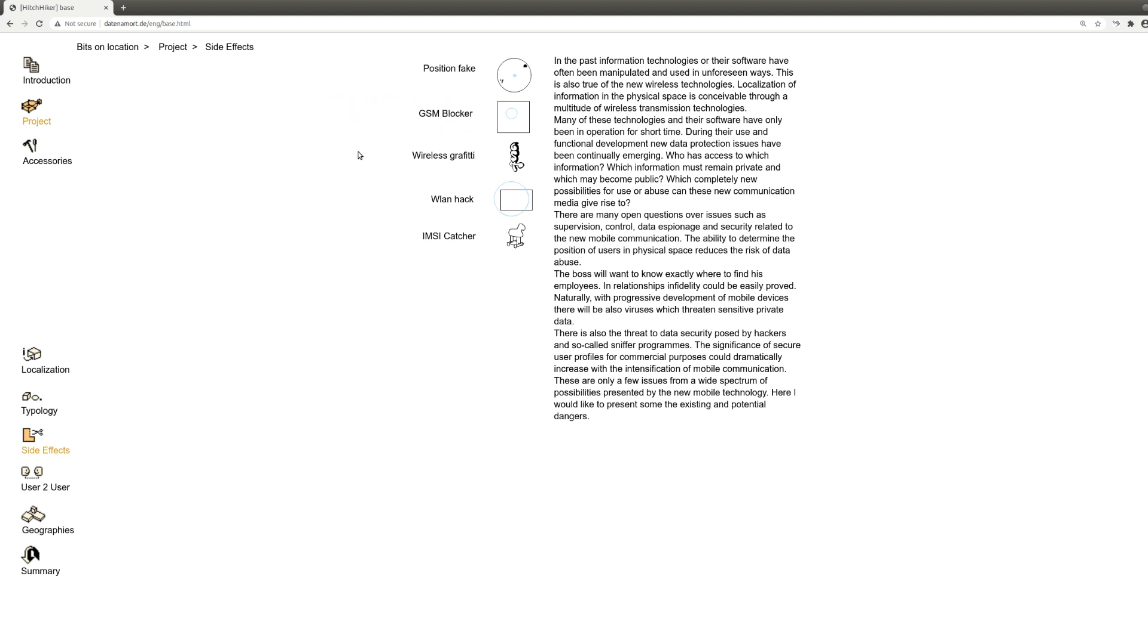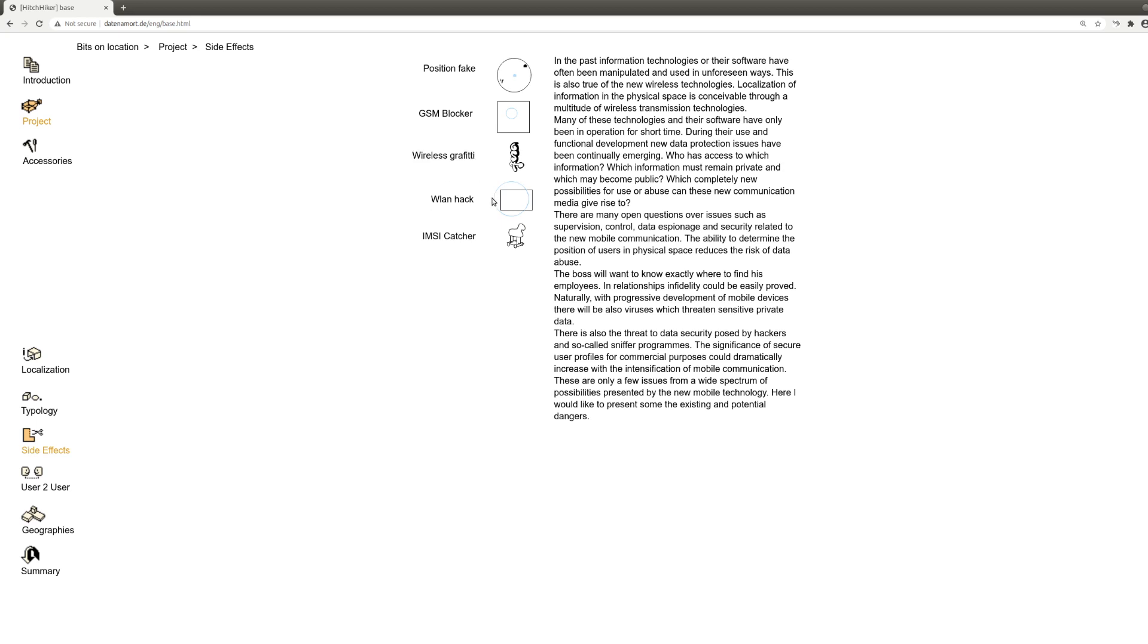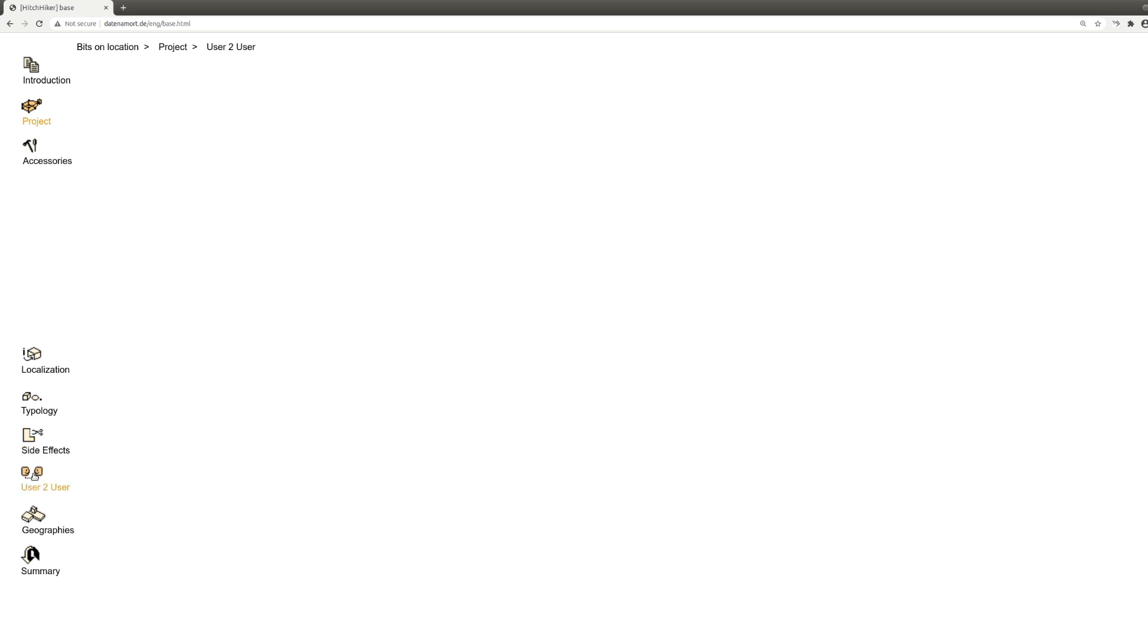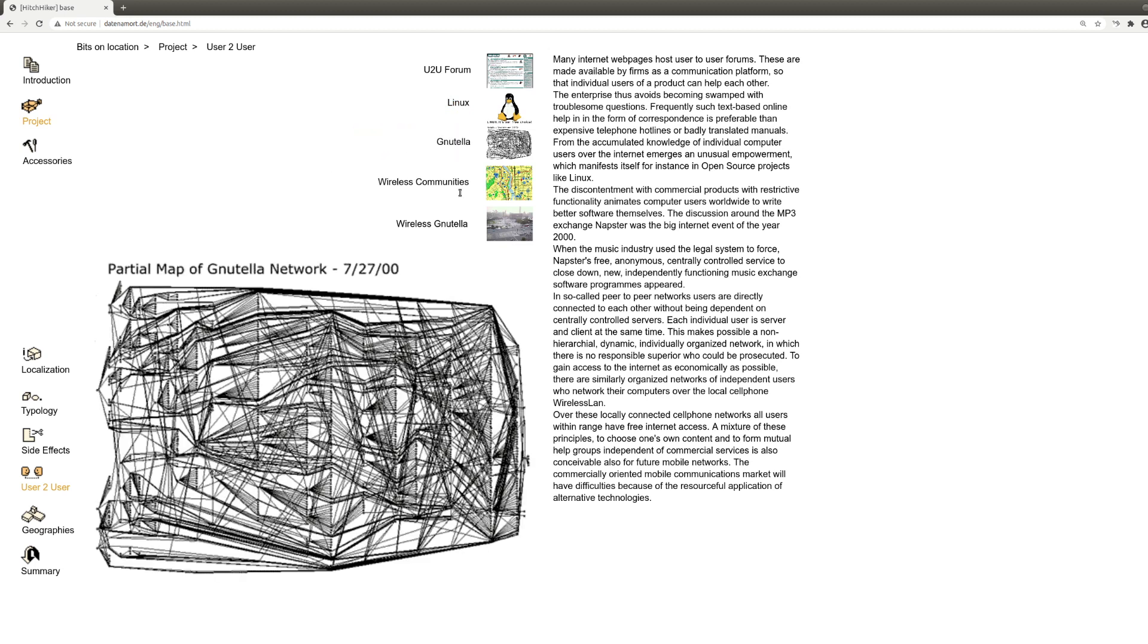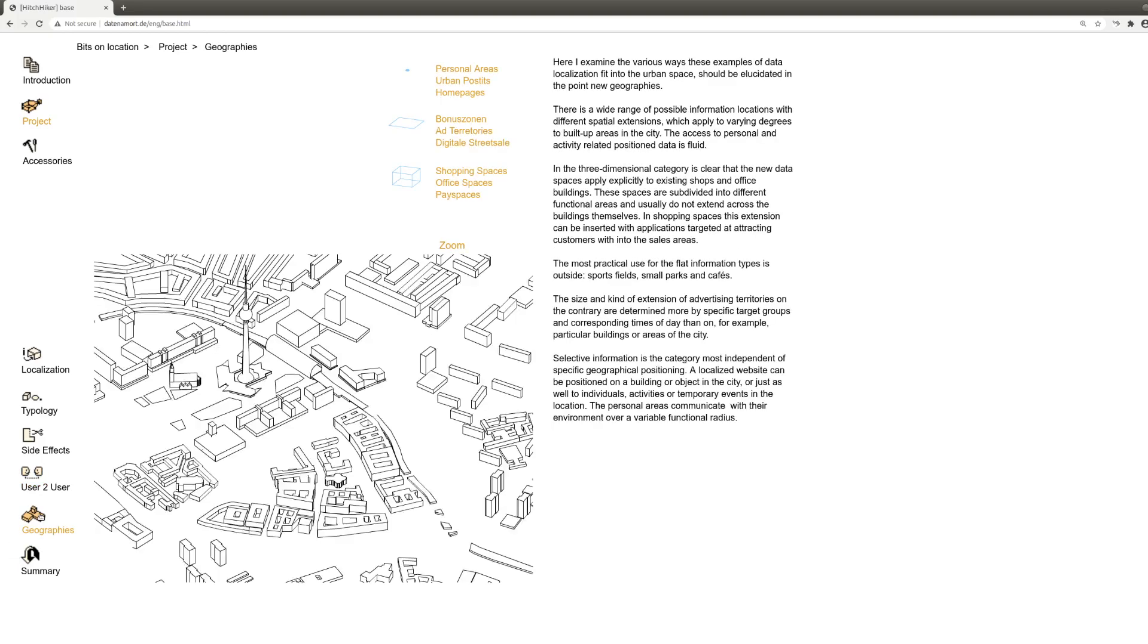Oh, I forgot this, position fake. You can fake, of course. You can just GSM blocker, blockers. Wireless graffiti was something. Of course, today there's all this augmented reality things. Wi-Fi hack. MC catcher. User to user. It's all about this file sharing, peer-to-peer. This is a picture of the Gnutella network in 2000. And geographies. We saw this earlier, too.